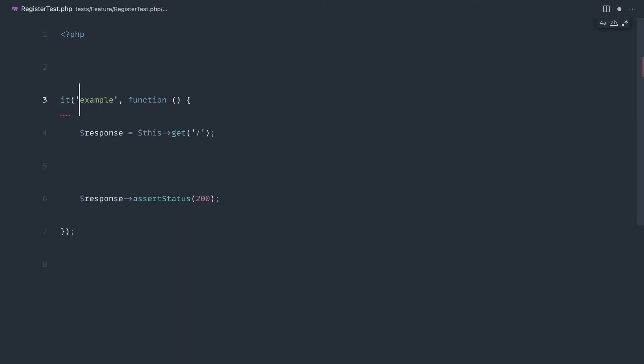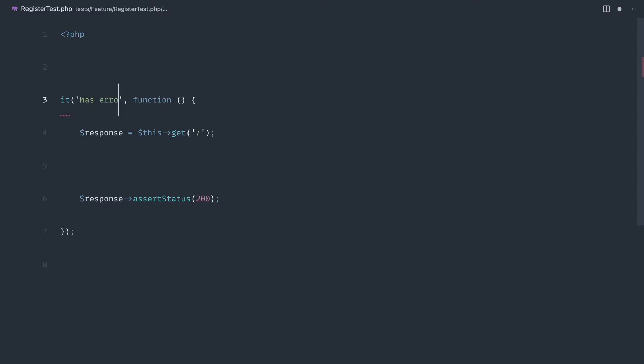I'm going to change this to it. The first thing we want to do is check that this errors if the correct details are not provided. So for example, if we don't enter a name, an email, or password. We're going to keep this really simple, just so we can sort of switch this over and demonstrate pest functionality. So I'm going to say shows or has errors if the details are not provided.